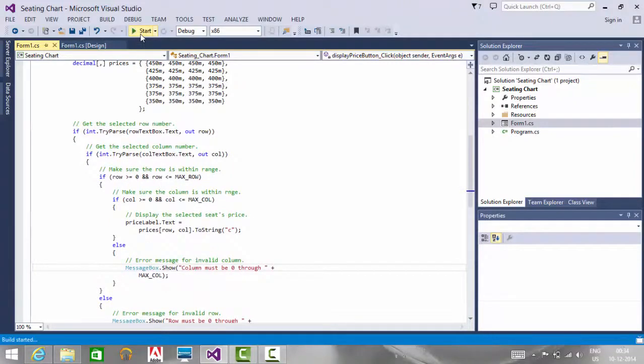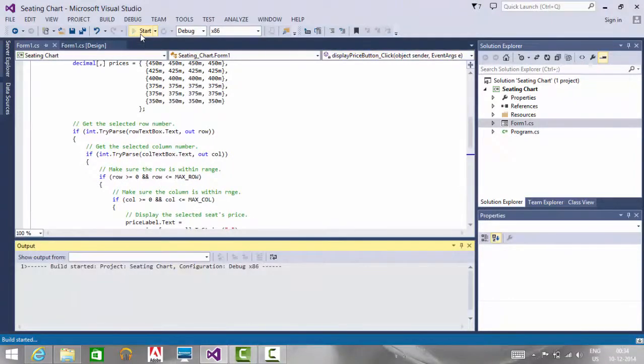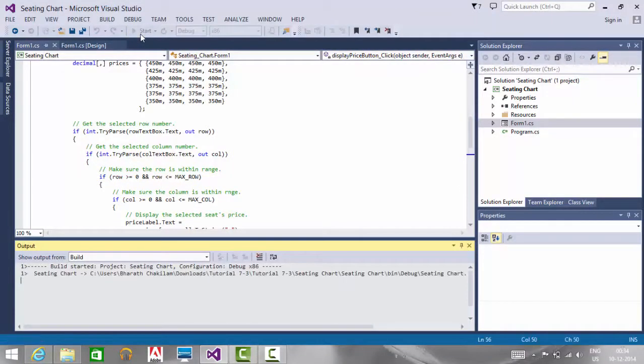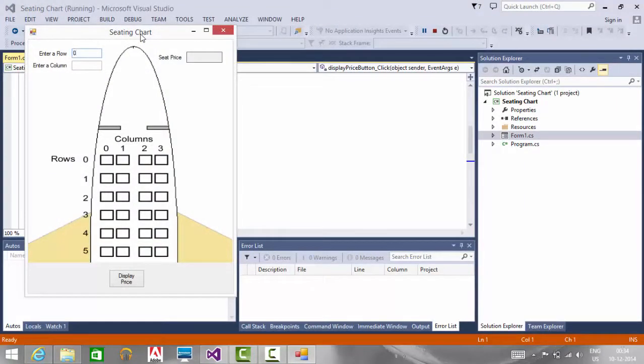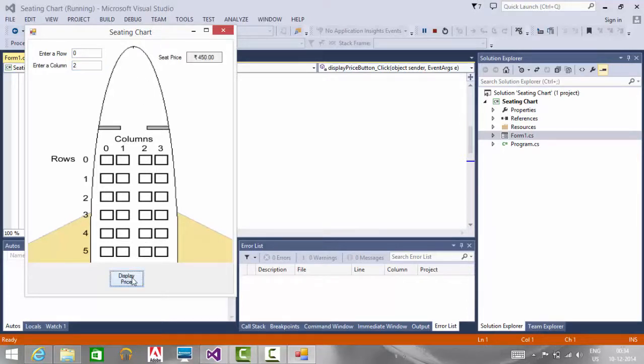On executing the application, if I enter the row as 0 and the column as 2, when I click the display price, I am getting the value of $450 as the seat price.